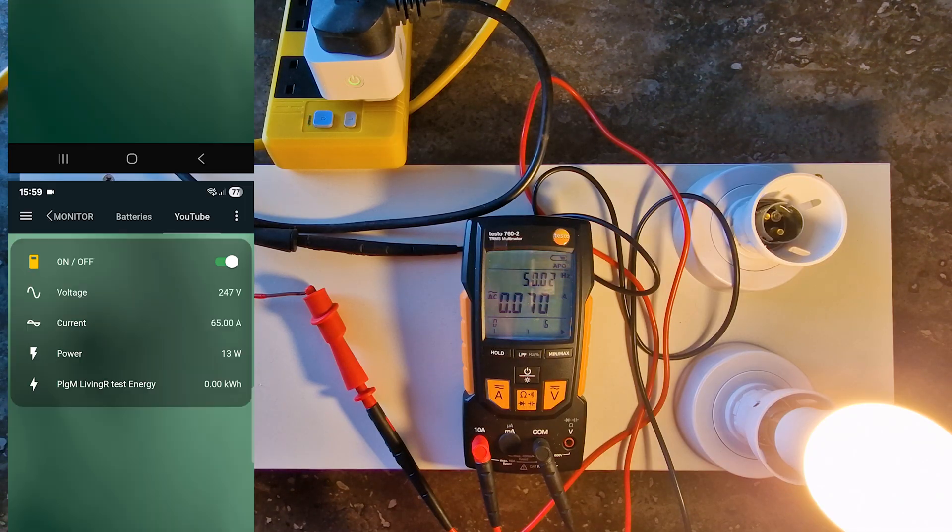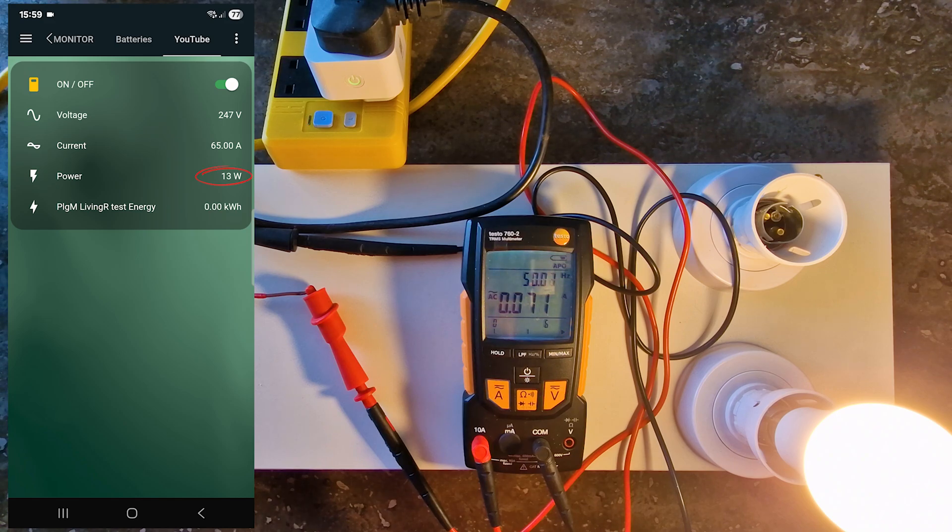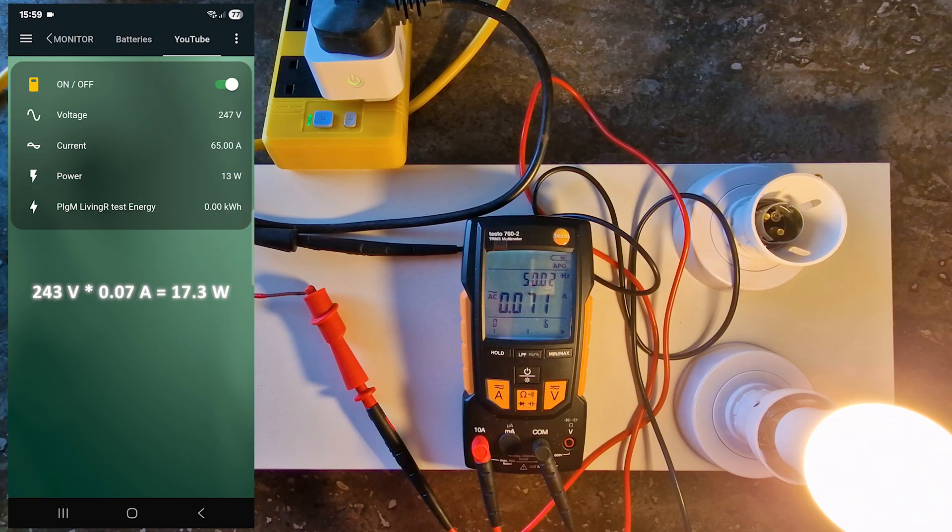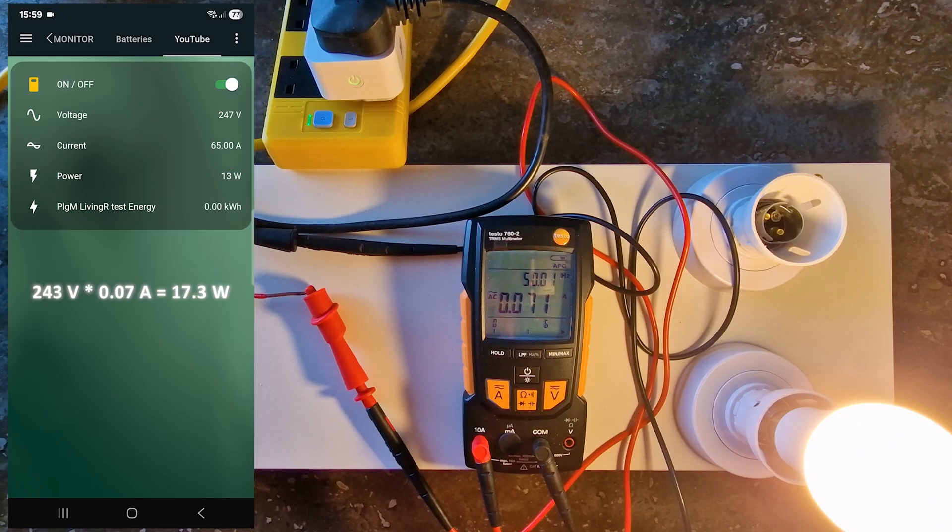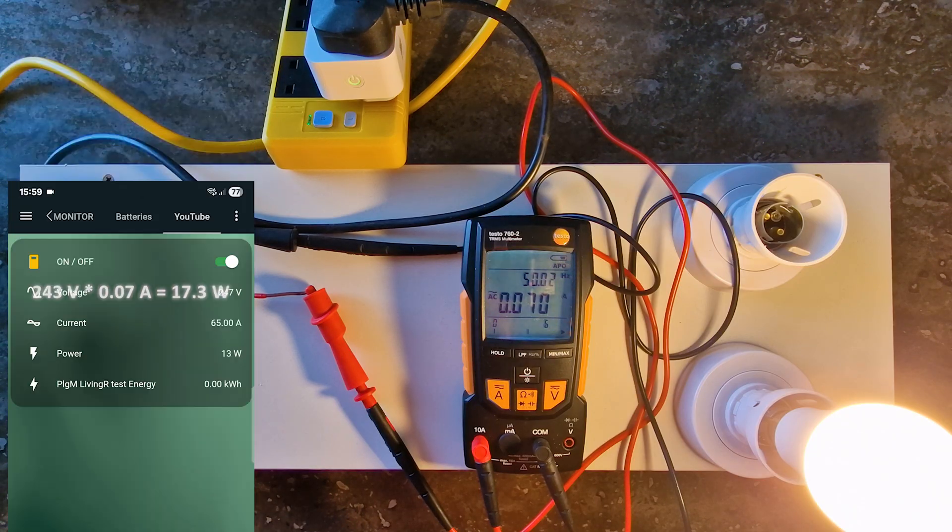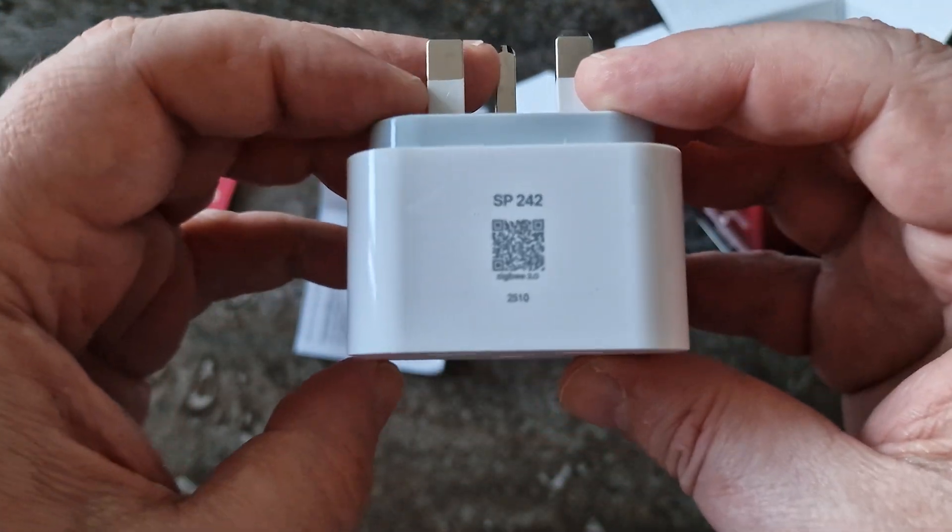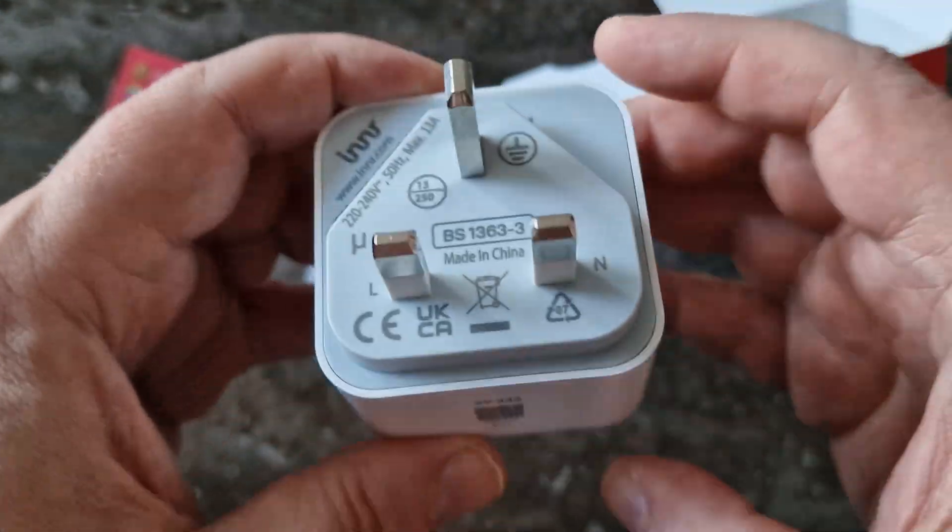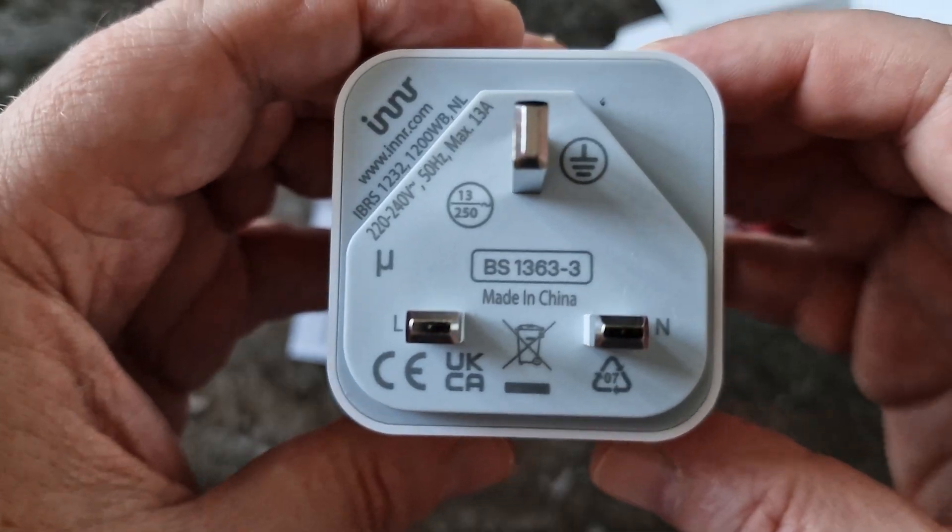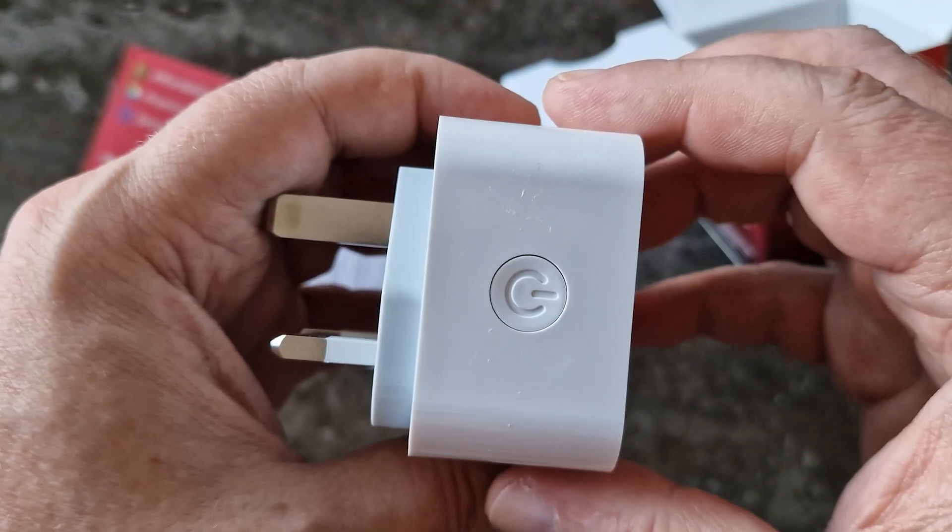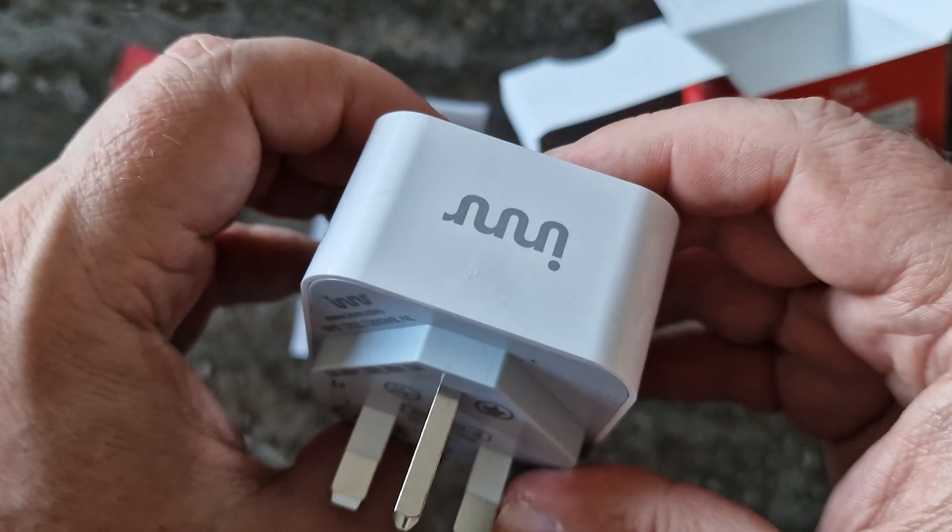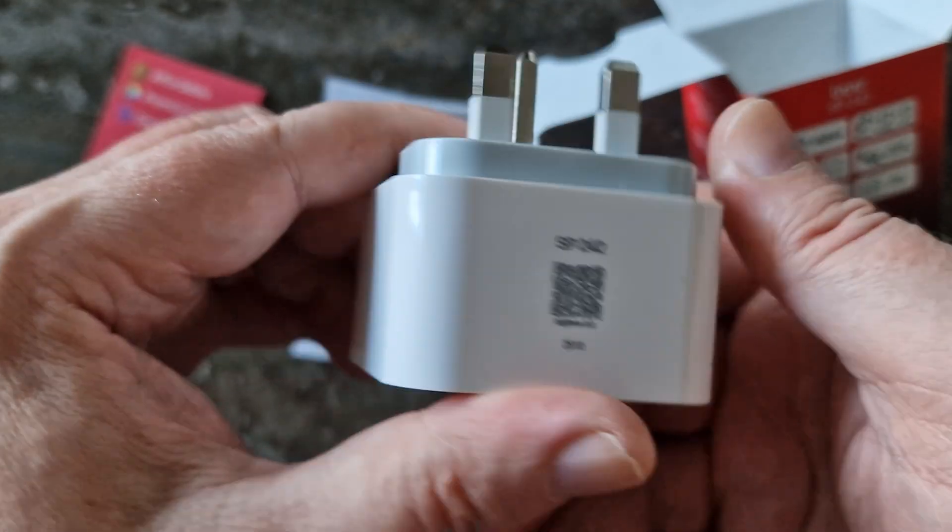Power: The smart plug shows 13 watts, but the correct value should be voltage times current. 243 times 0.07 is equal to 17.3 watts. So, the SP242 is far from accurate. Of course, it's not meant to replace a multimeter, but the current readings it provides are completely off the charts.